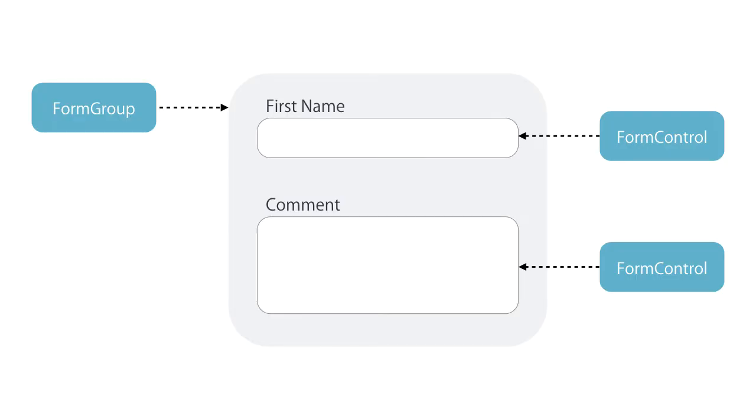You also learned that we have another class in Angular called FormGroup. So we have FormControl, which represents one input field, and FormGroup which represents a group of form controls. Now each form is a form group, because it has at least one control.